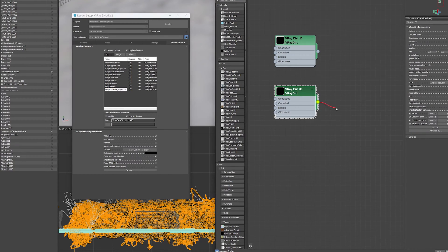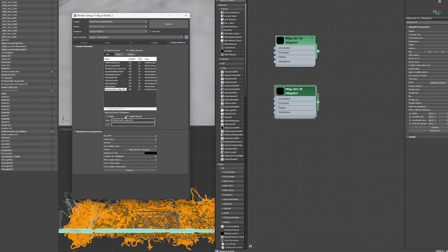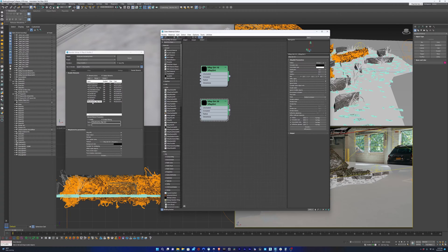And then for the second one I'll do the same, but I'll select the V-Ray dirt that's set to 30 and I'll drop that in there. So that'll give us some options for the shadows.